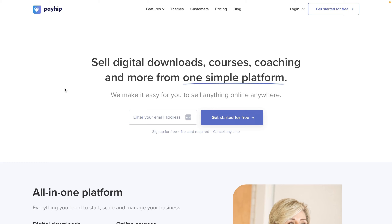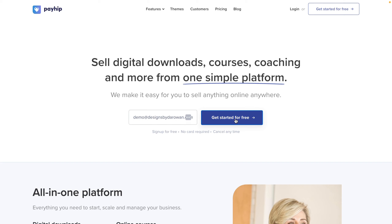The first thing you need to do is have an email address. I'm going to be using a demo email address to set up my account. Now if you don't have a business email address that's fine — just use whatever email you have. You can always swap it when your shop is already set up. If you have your business account already set up and you have a business email go ahead and use that. Add your email address here and click on get started for free.